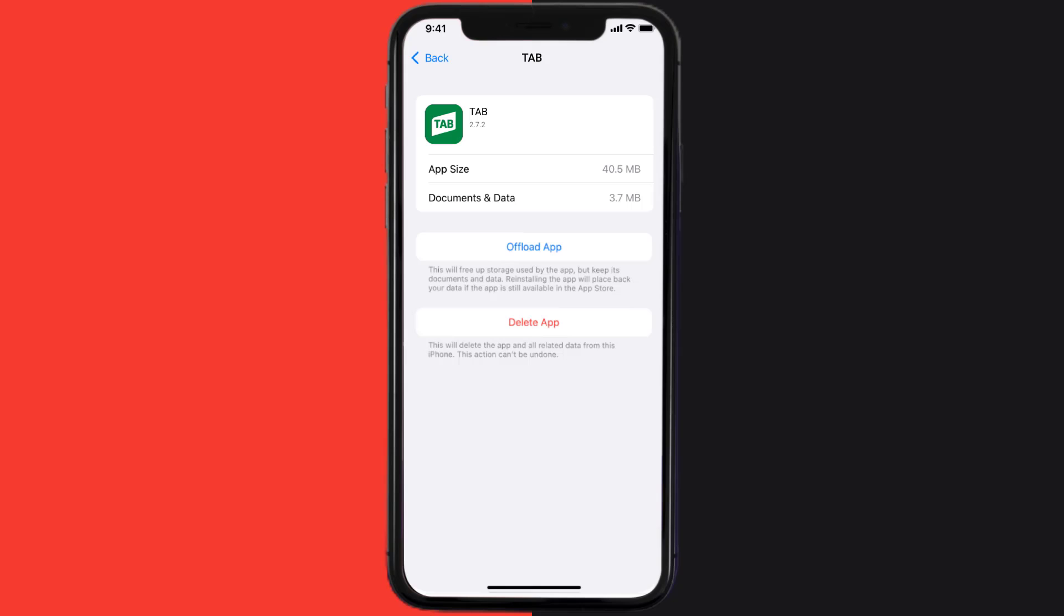Follow the on-screen instructions to navigate all the way to the app page. Once you're on this screen, tap on Delete App to uninstall the app from your device.